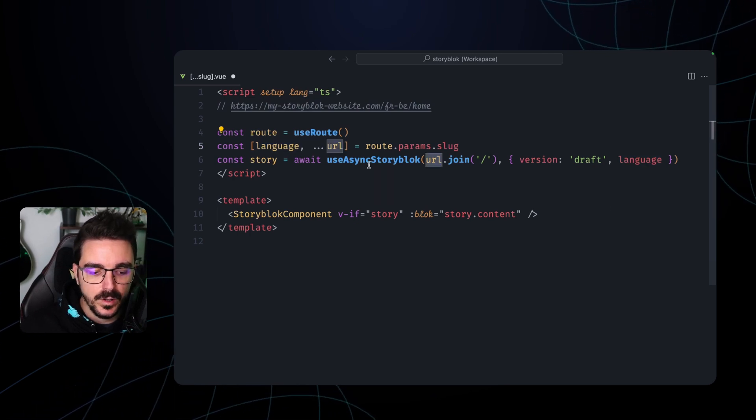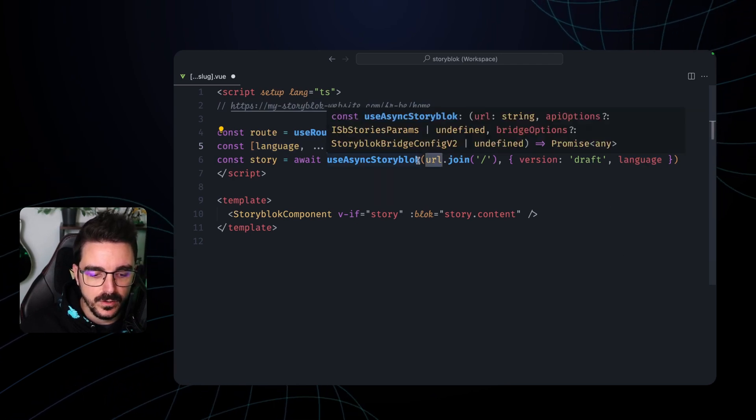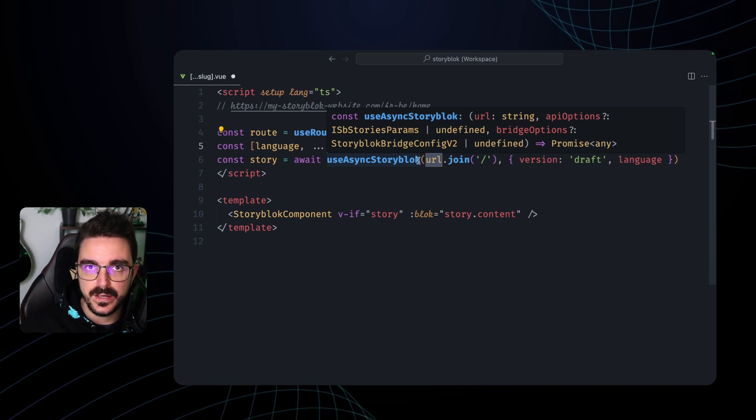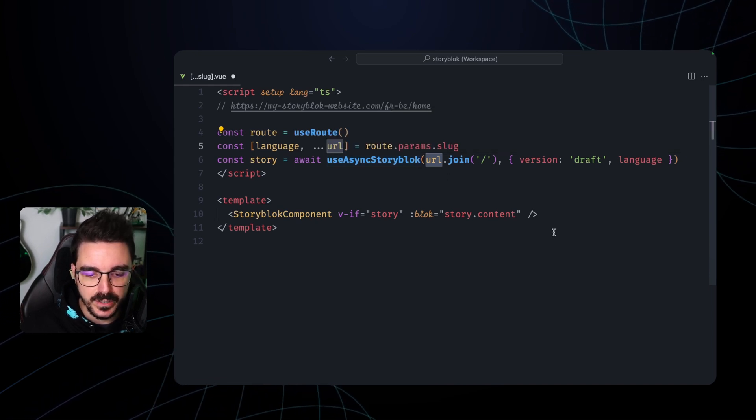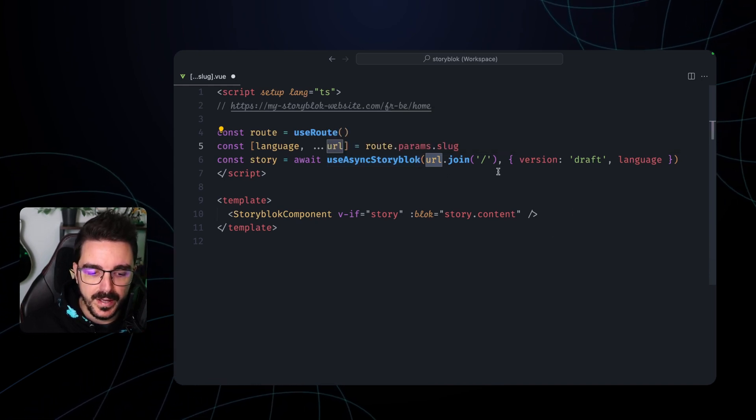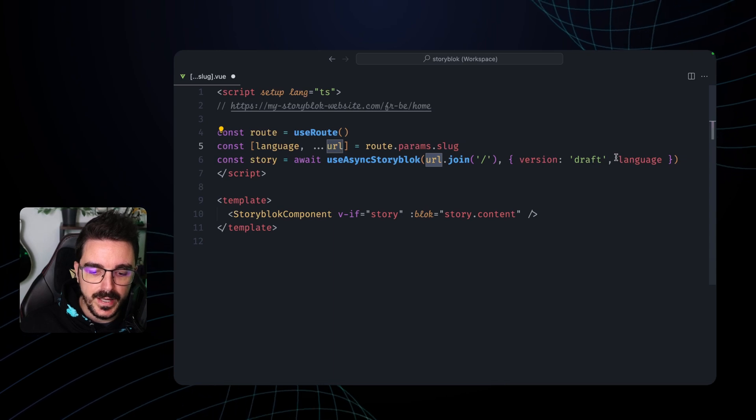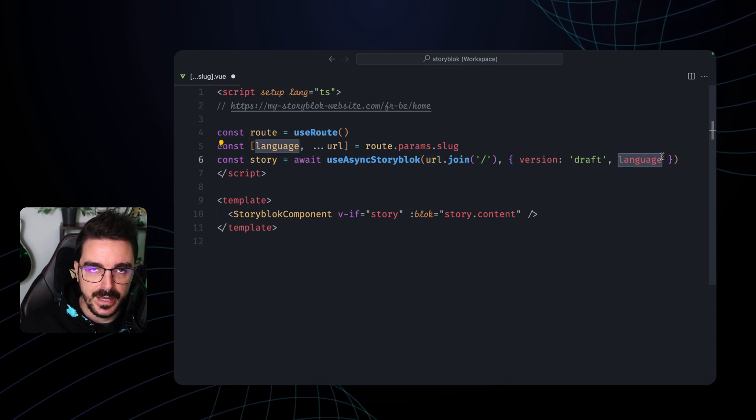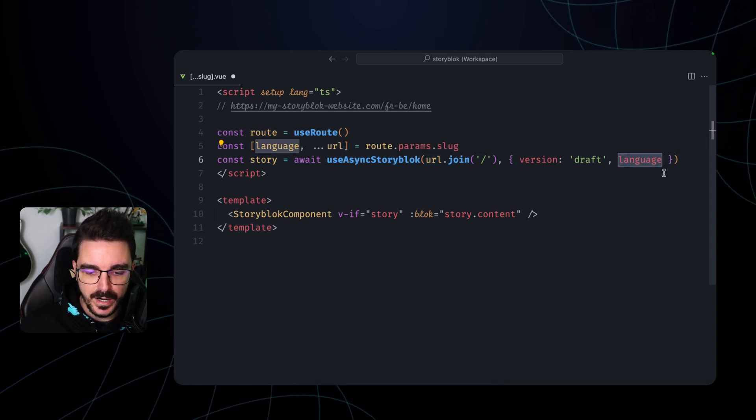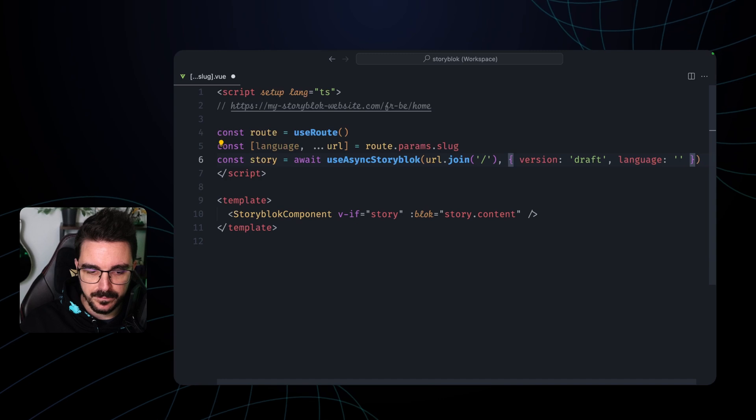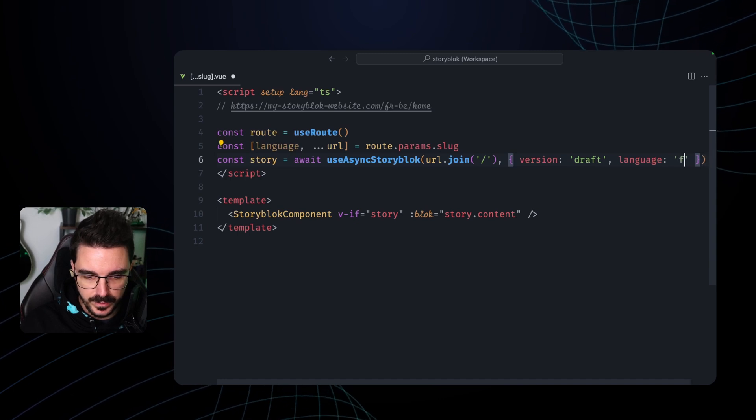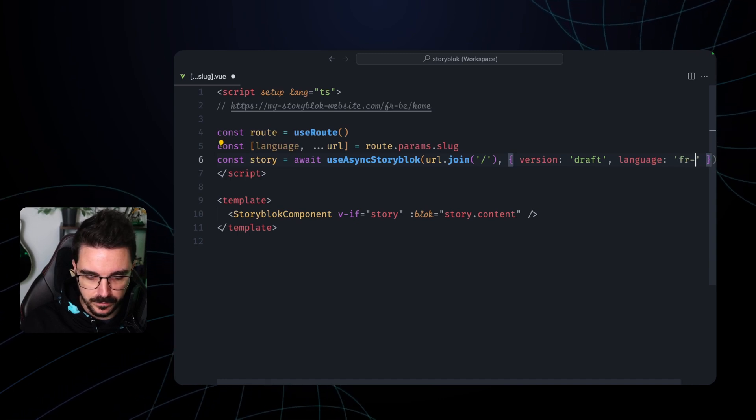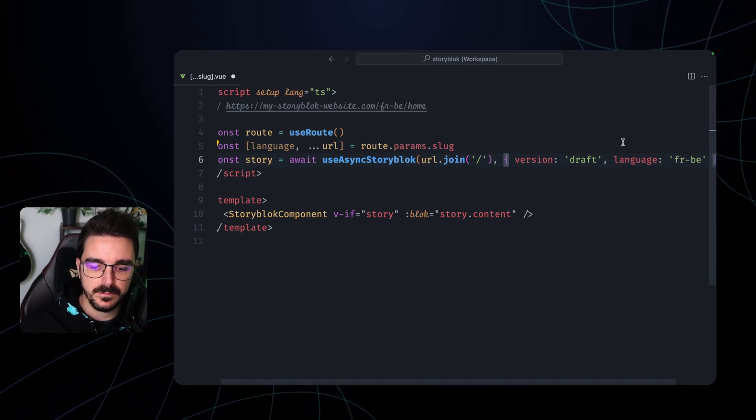Then we're going to use useAsyncStoryblok or the SDK function that provides for Nuxt. And we're going to pass the version and also the language. So in this way we are actually passing to the SDK that we want the content from France default.